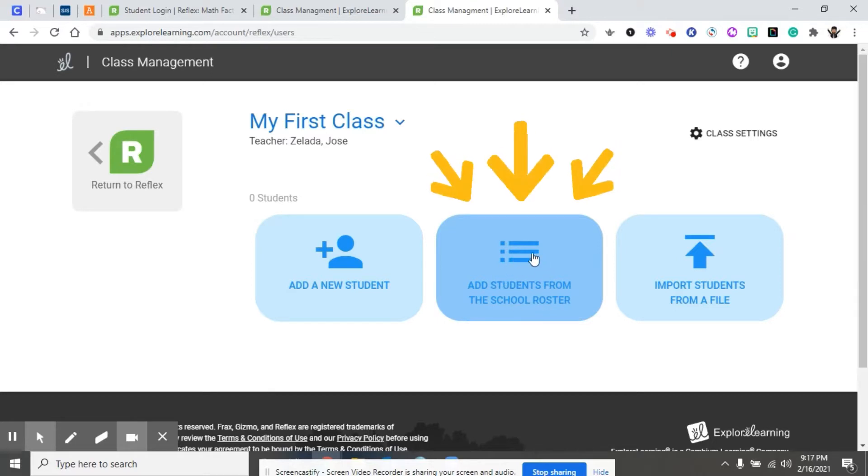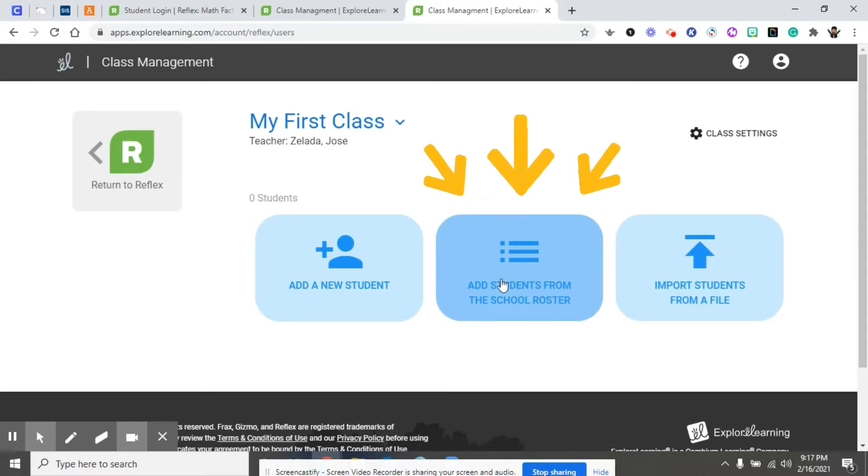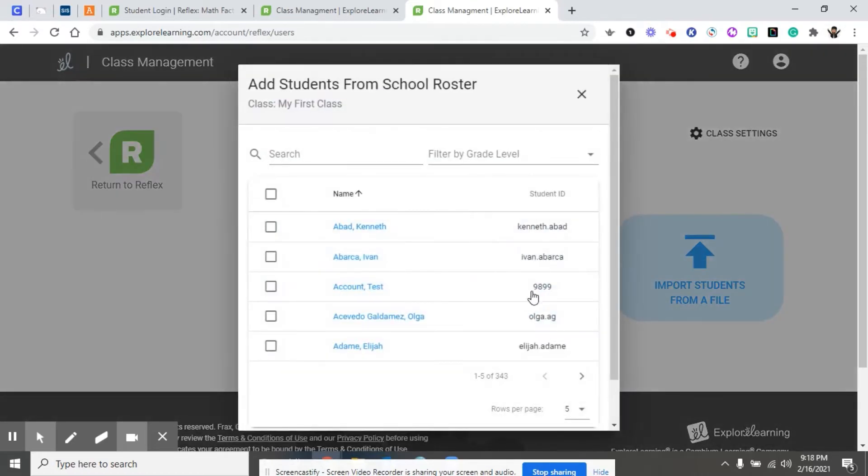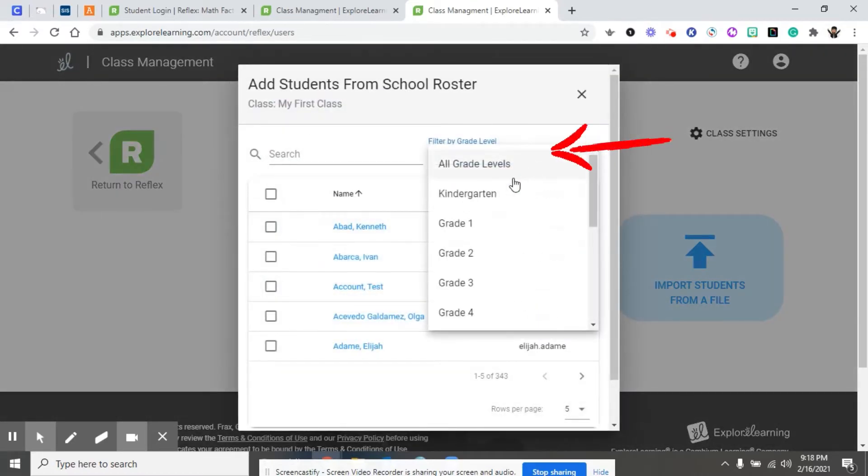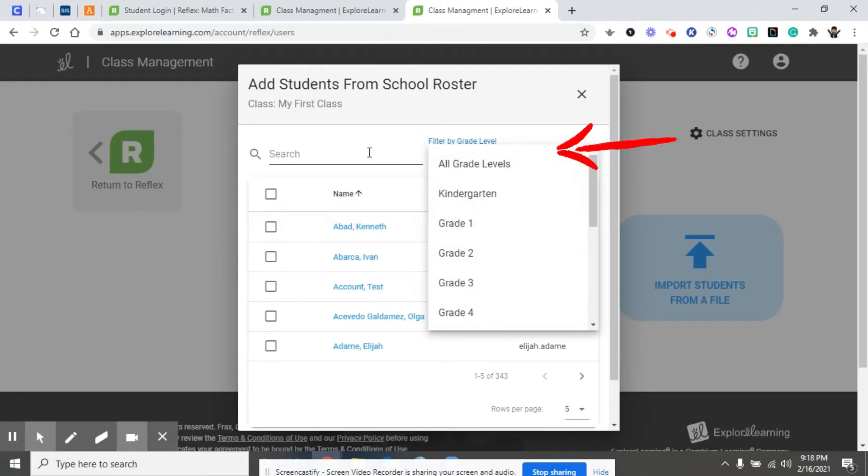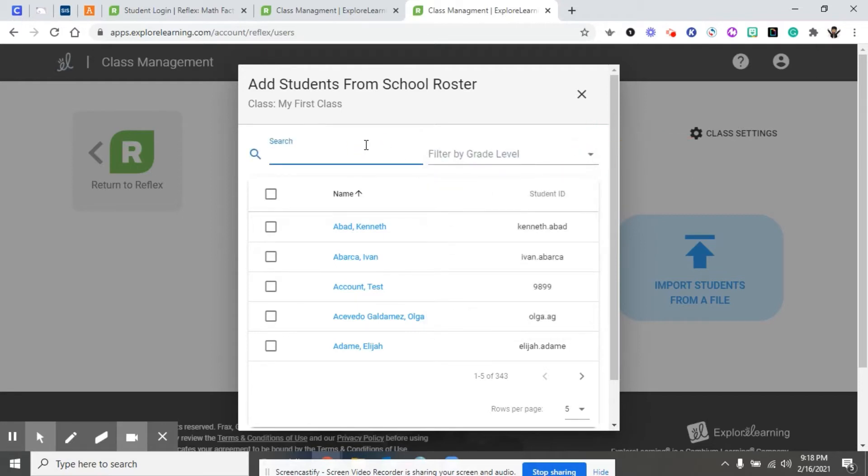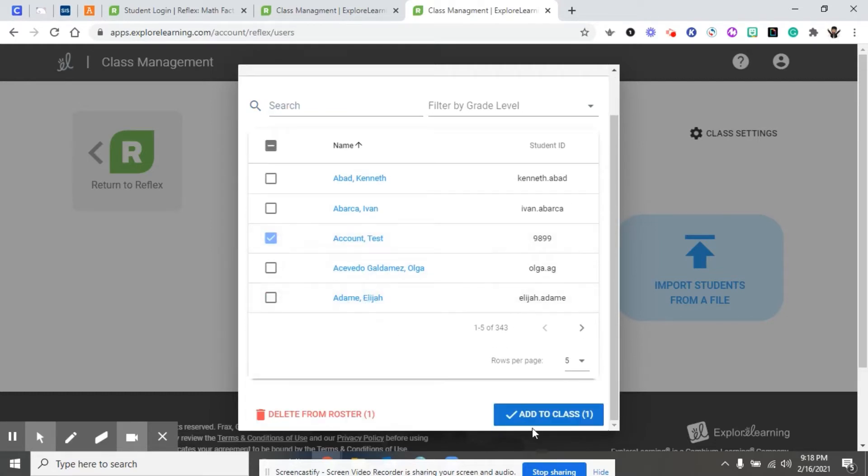We're going to add students from the school roster since I've already pre-populated the students' information. You can filter by grade level, or you can search specific names. For the purpose of this demo, we're going to go with the account test. We're going to scroll down and add to our class.